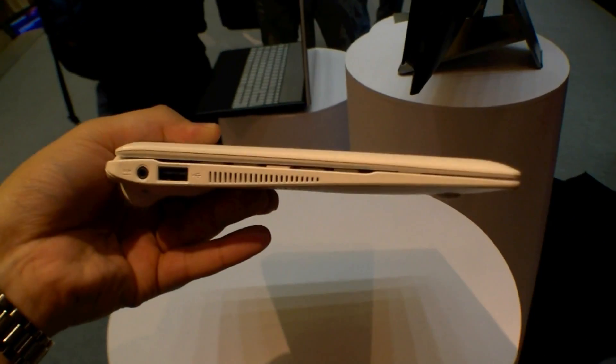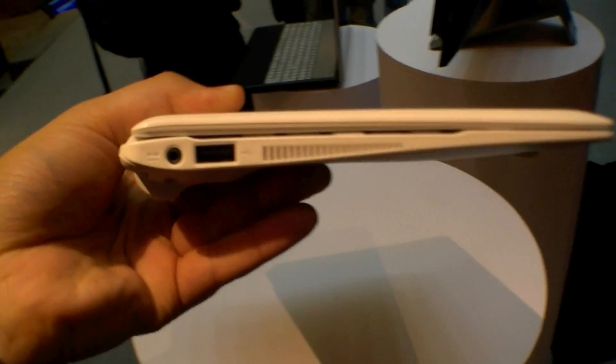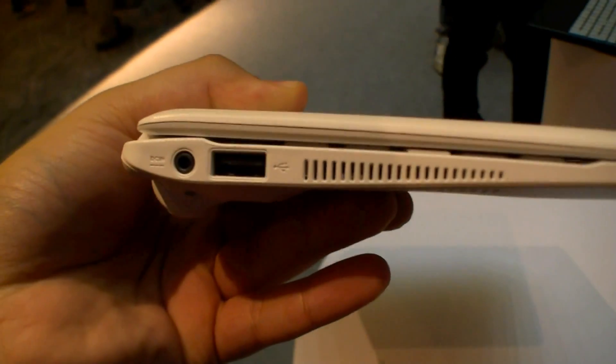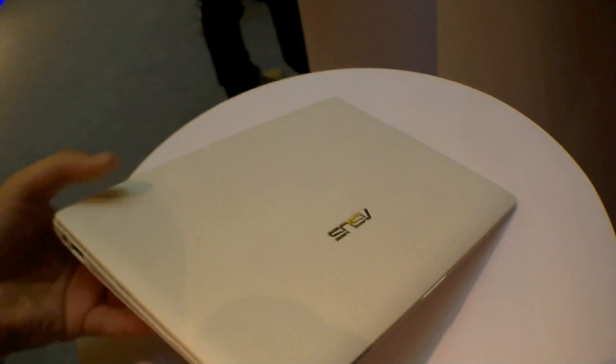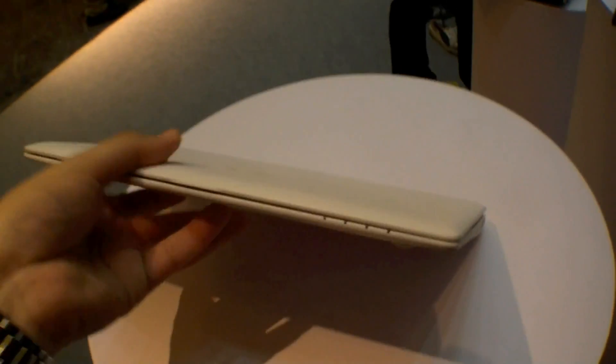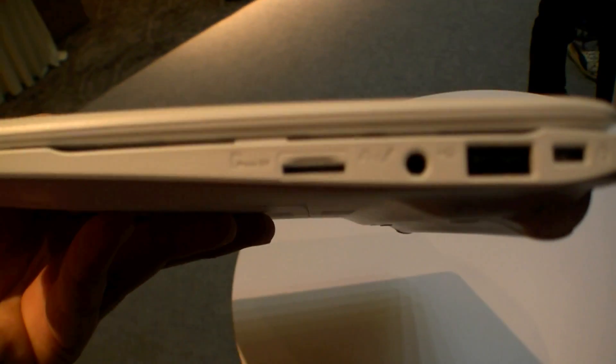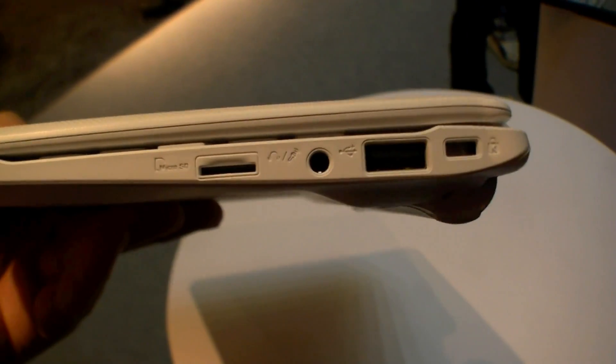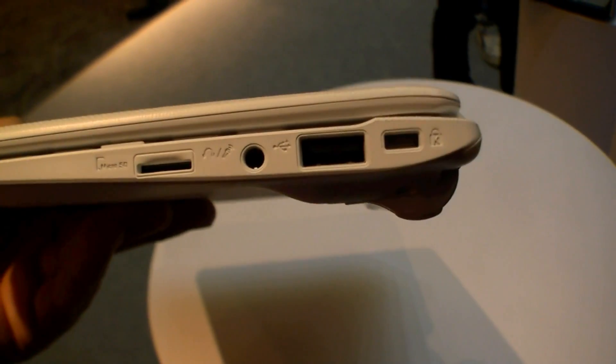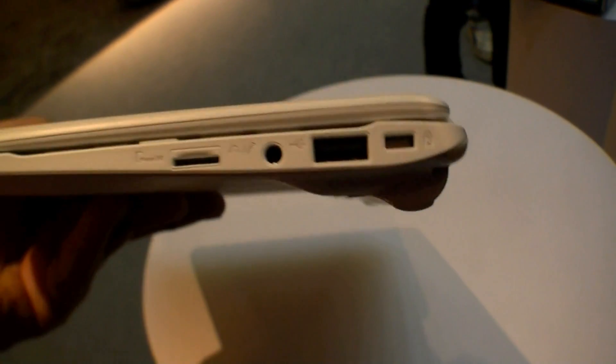Let's have a look at the ports. We have a DC-IN and a USB port here on the left side. Status LEDs here on front, and on the right side there's a micro SD card reader, a combined headset port, USB port, and a Kensington key lock.